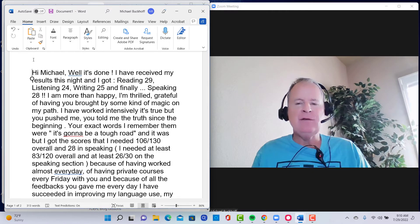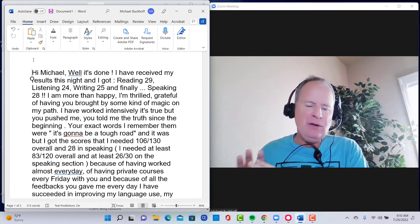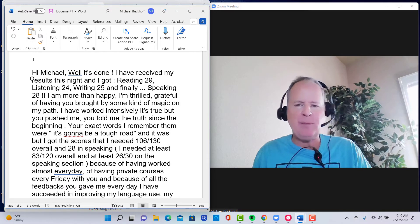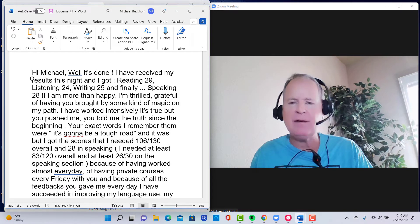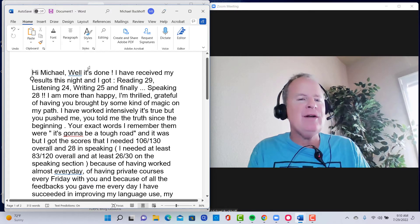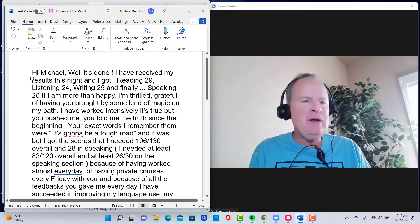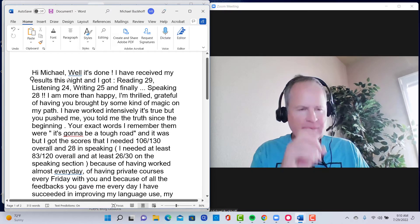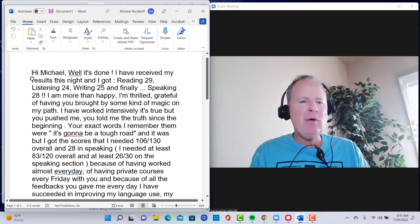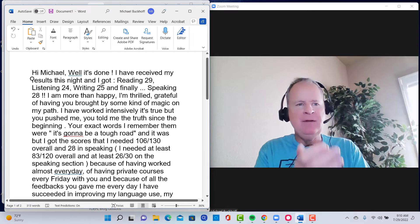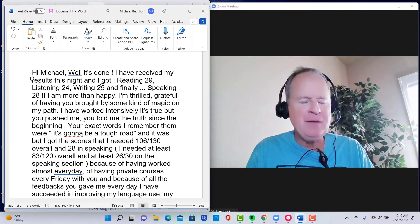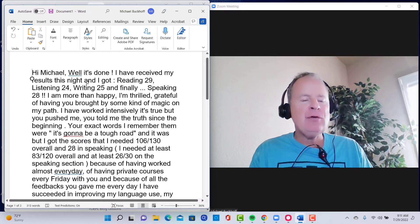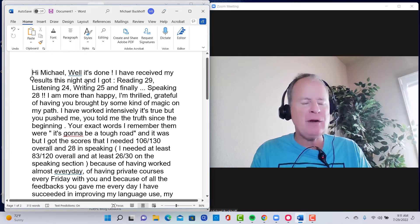So everybody who's at YouTube, you can see that this student got 28 on the speaking section. What does it sound like to have 28? So you say in the email, Michael, well, it's done. I have received my results this night, and I got reading 29, listening 24, writing 25, and finally speaking 28. I am more than happy. I'm thrilled, grateful for having you brought some kind of magic on my path.